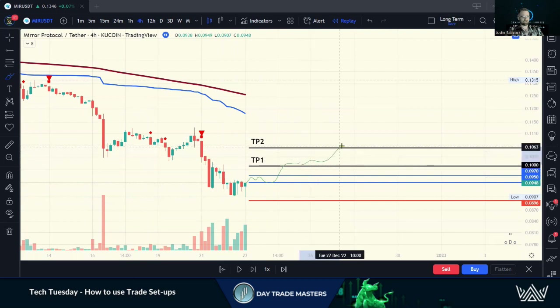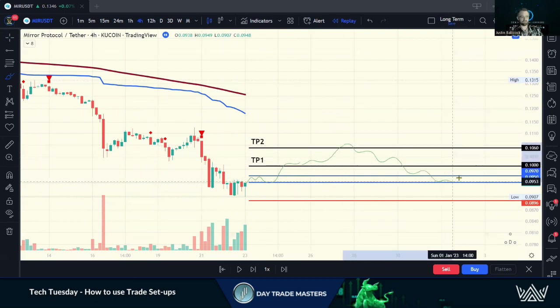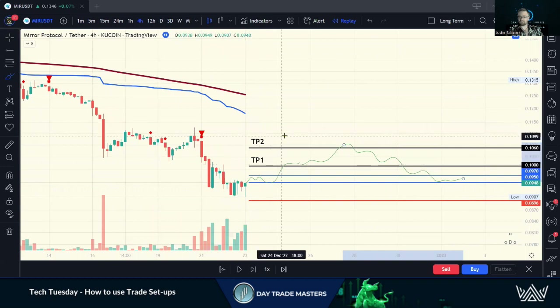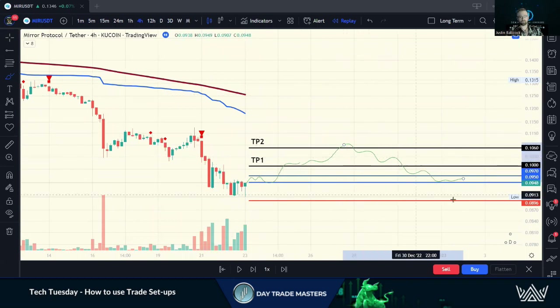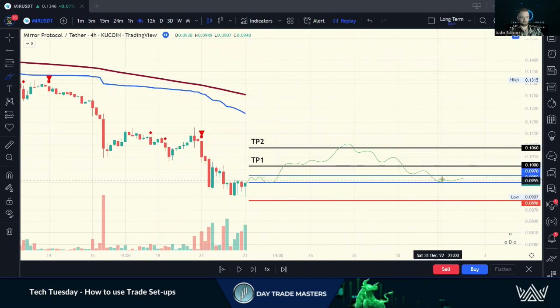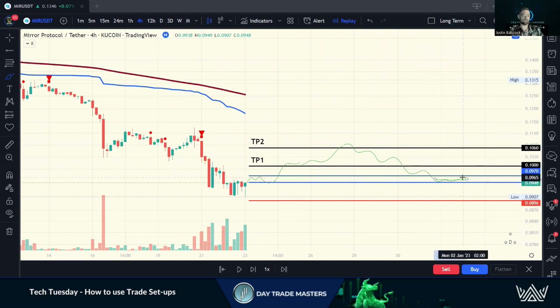Then we start moving up and we hit TP2, but we're not done yet. You see this often — we hit TP1, TP2, maybe TP3, and then we have a nice retracement and then we start seeing it build support again. This is where we can use farming and start compounding our gains.